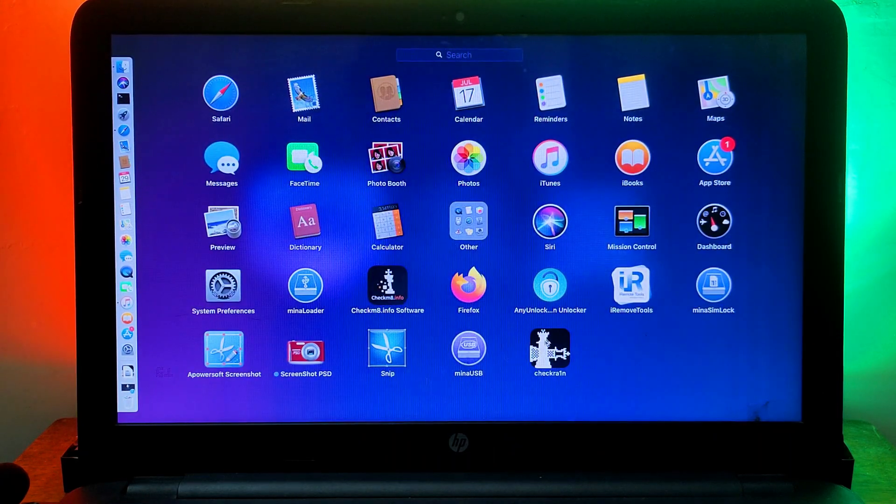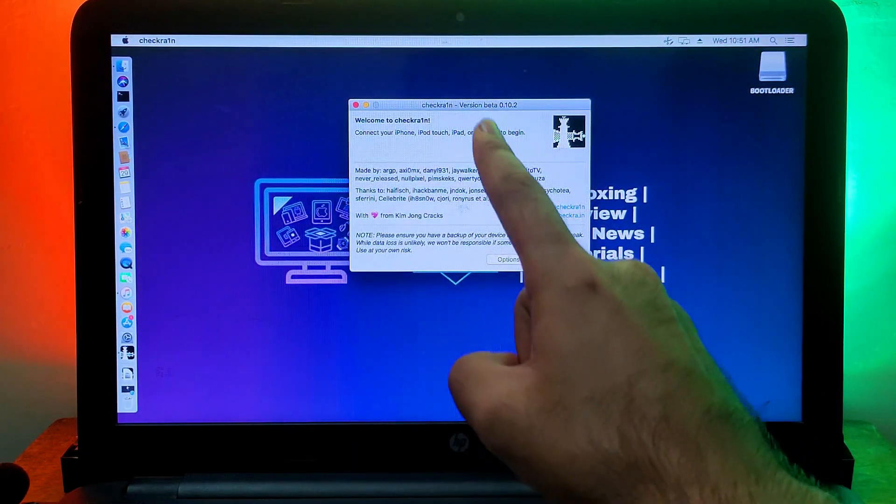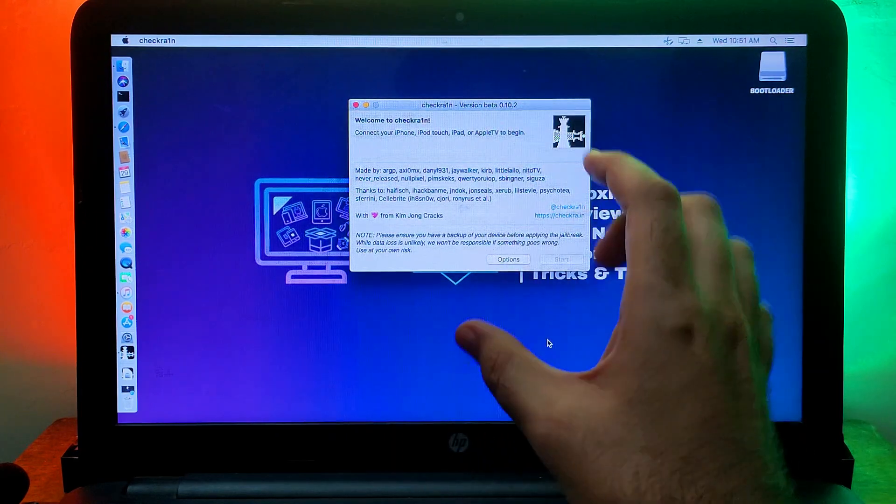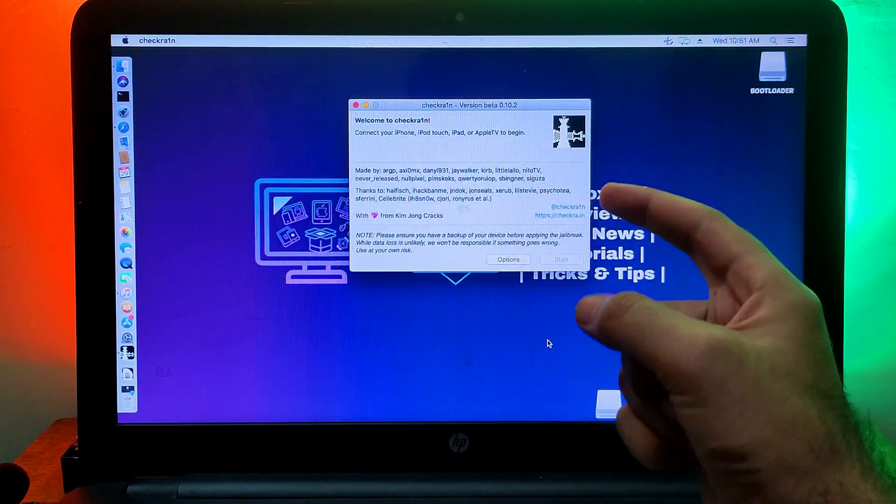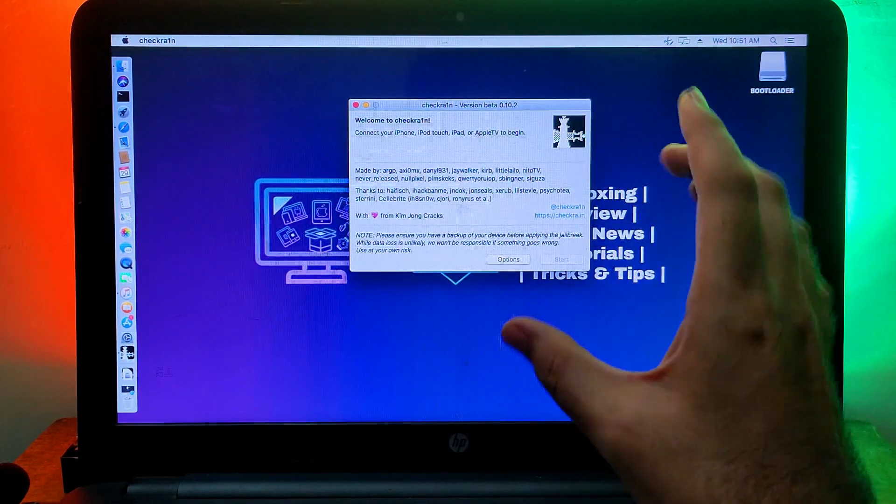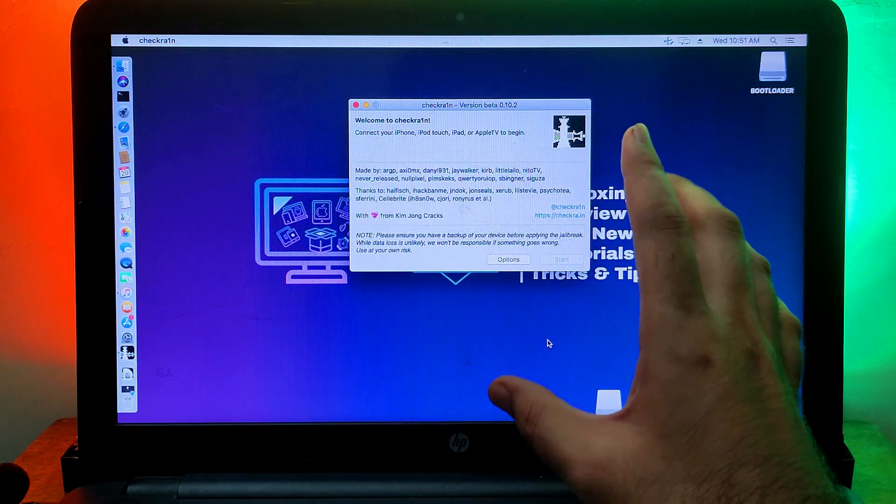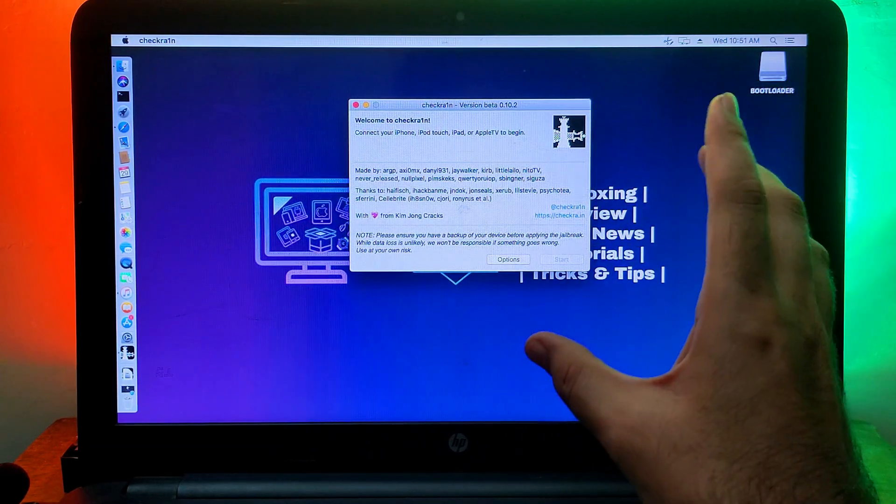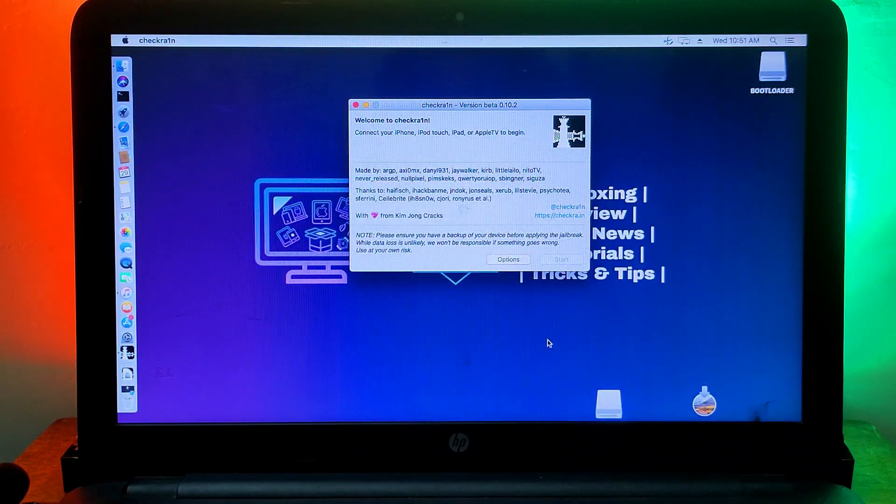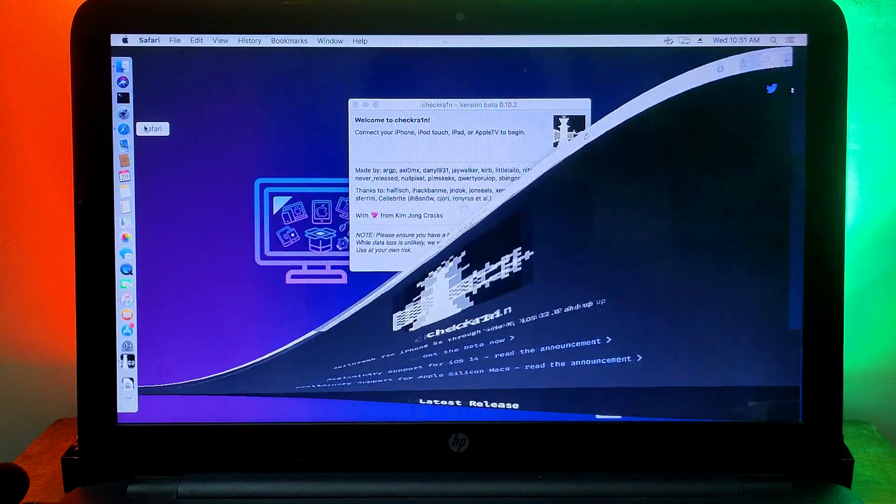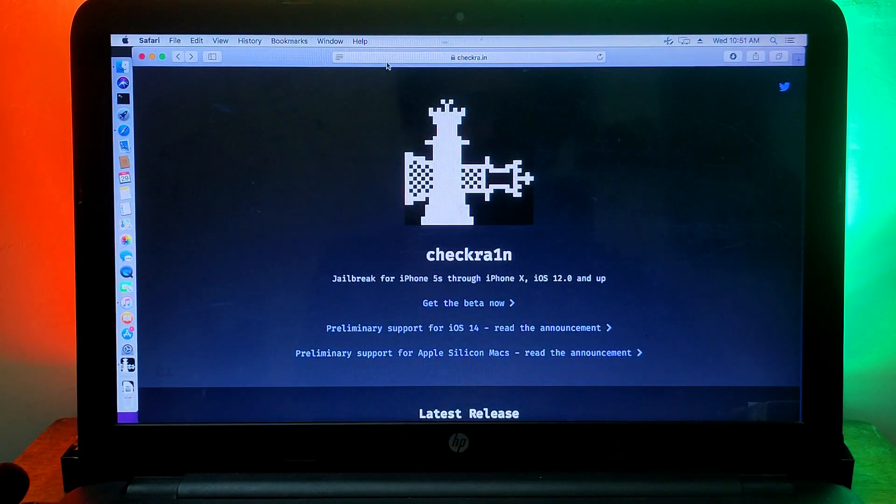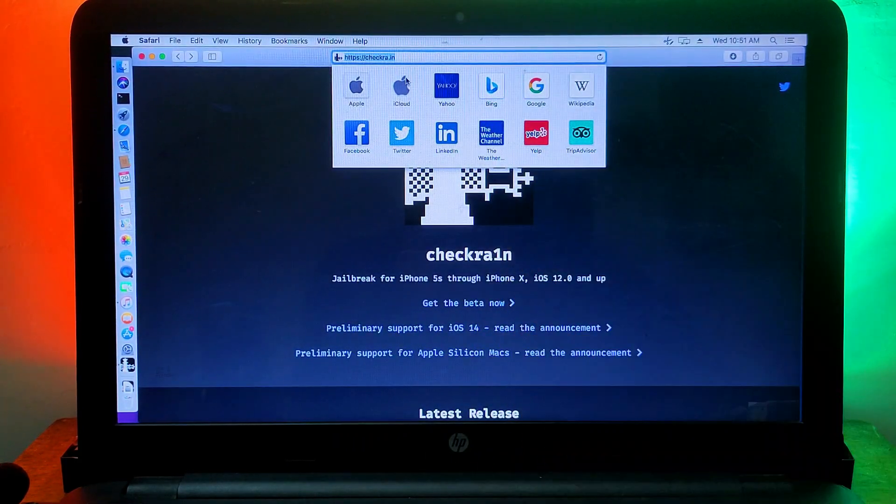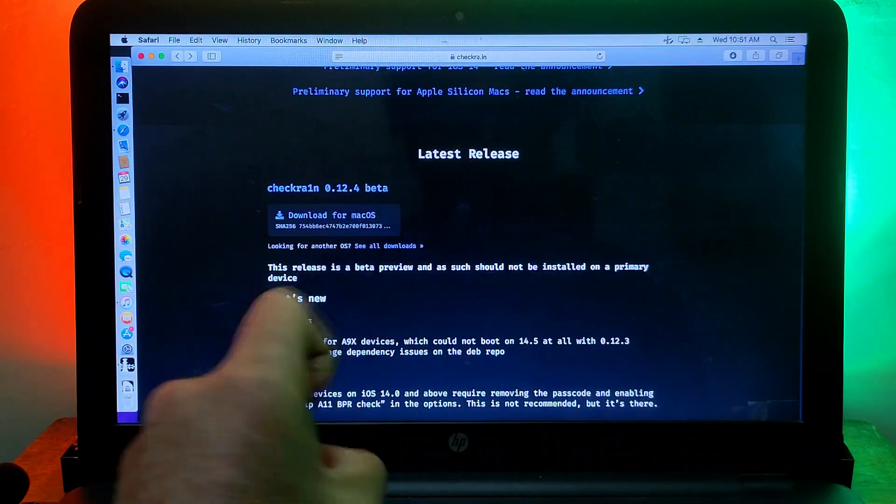For this method you will require a Mac operating system or you can use the Hackintosh for Windows users. First you need to run Checkra1n 0.10.2. You can only use this version, this is the old Checkra1n version. I will show you how you can get this old version.